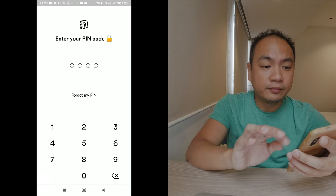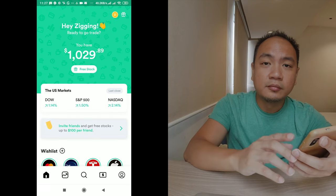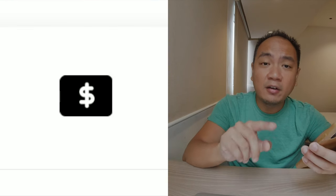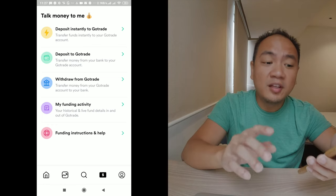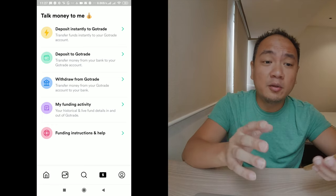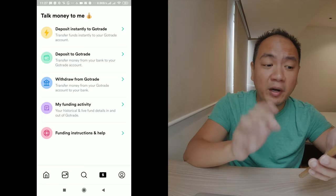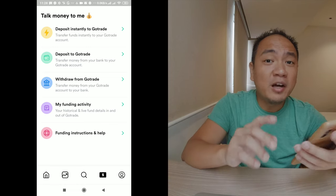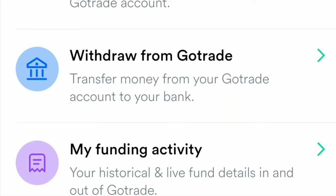So are you guys ready? Let me get my phone and let's go. Let's open the GoTrade app — keying in my PIN. From the homepage, click on the second icon from the right. This section would already be familiar to you since this is where you would have gone to file your request to make your deposit. This time, we are taking our money, so we click on Withdraw from GoTrade.